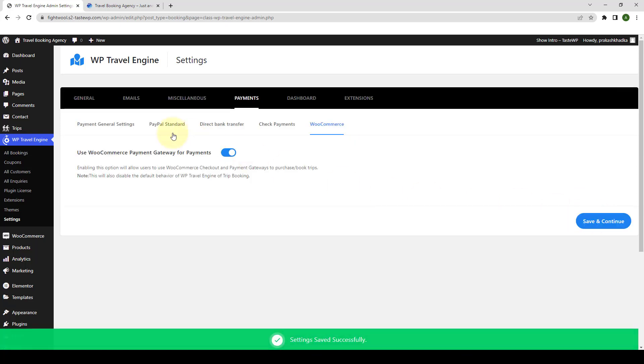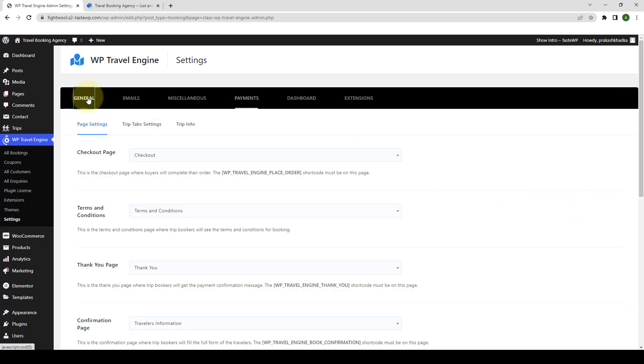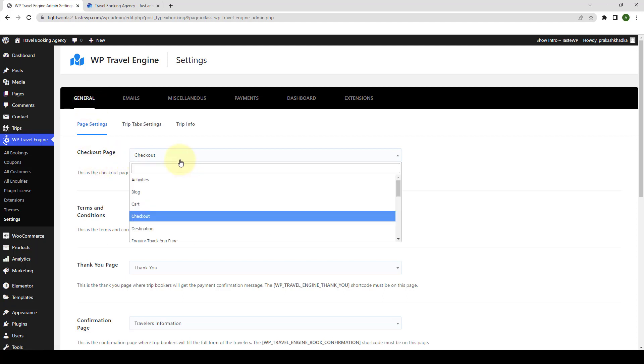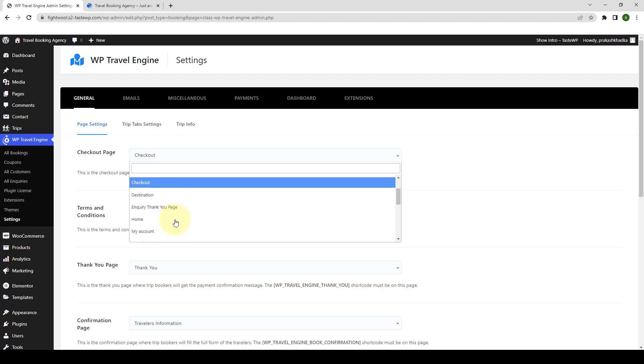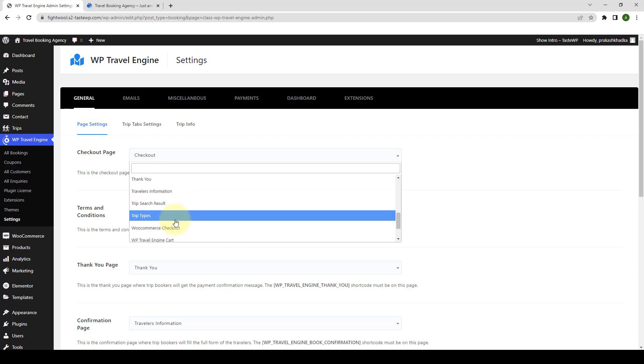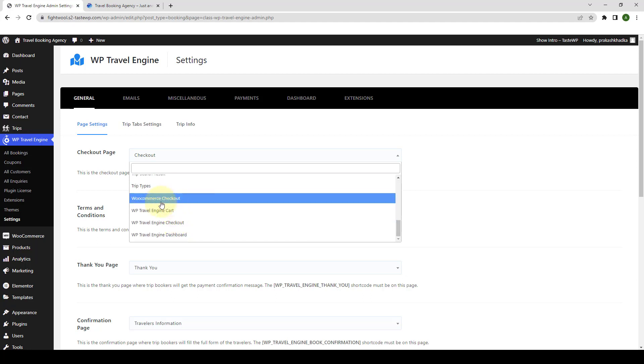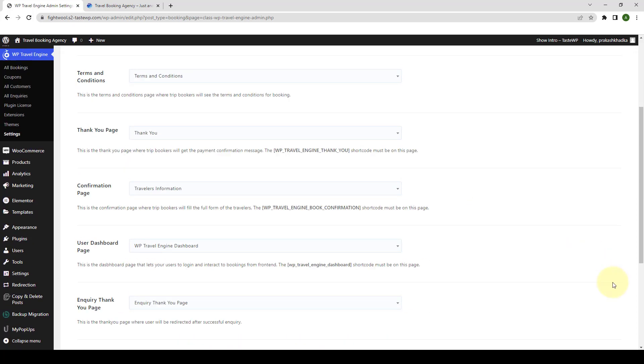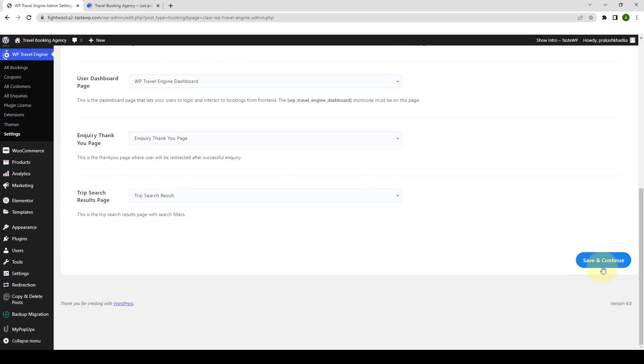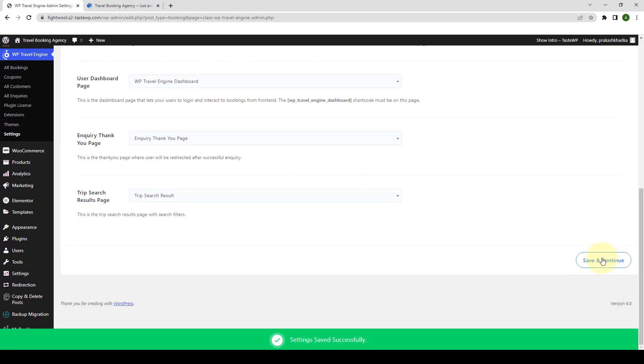Now go to general tab. From under checkout page, click here which will open up this drop down menu. From here, you will have to set the WooCommerce checkout page as the trip's checkout page. So let's look out for WooCommerce checkout. Here it is. Select the WooCommerce checkout page and we will click on save and continue.